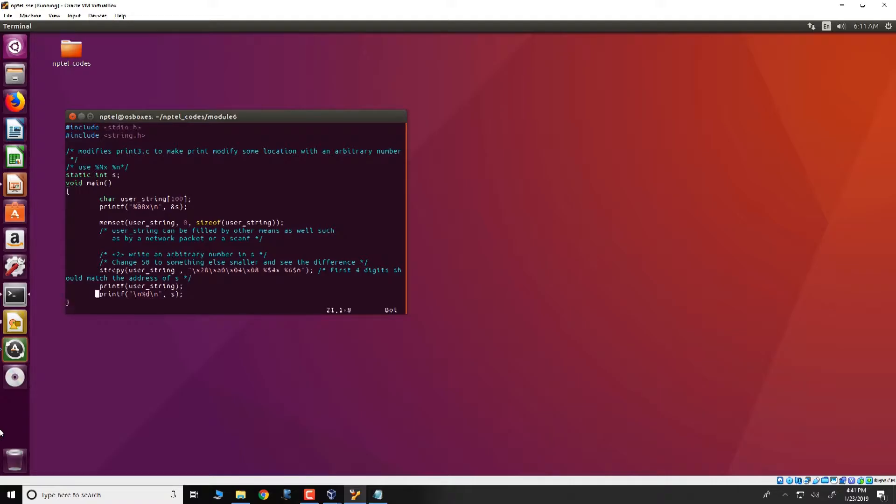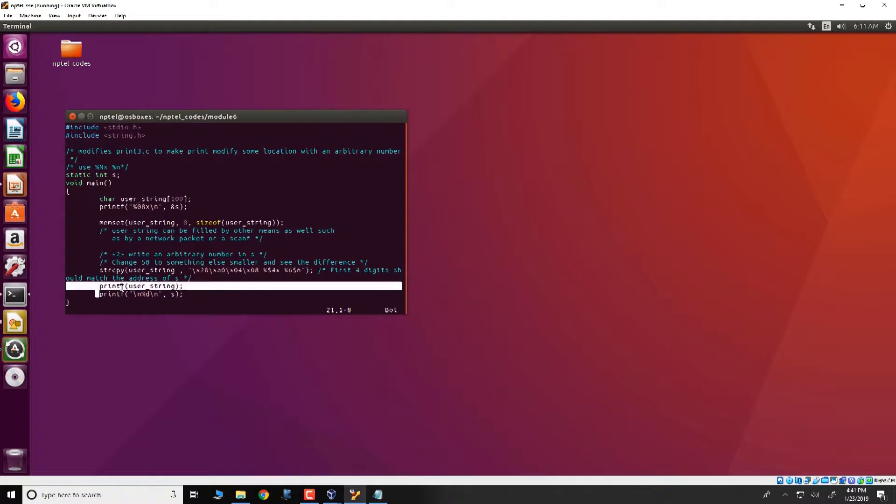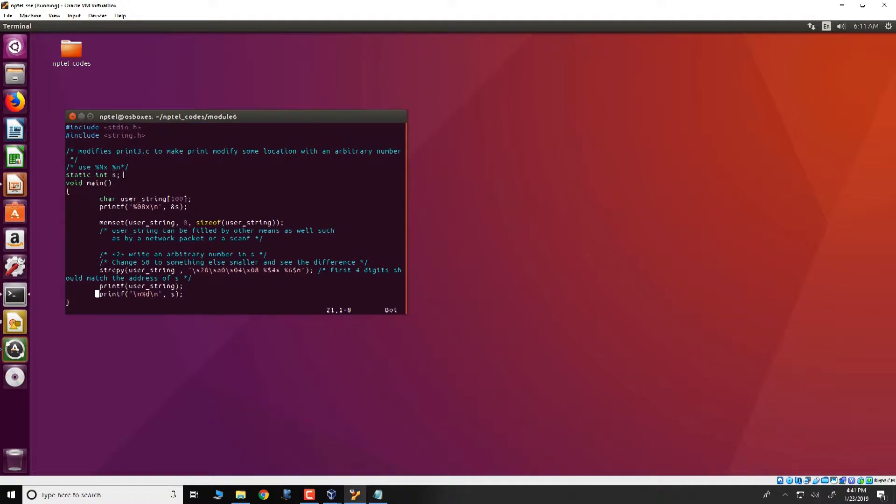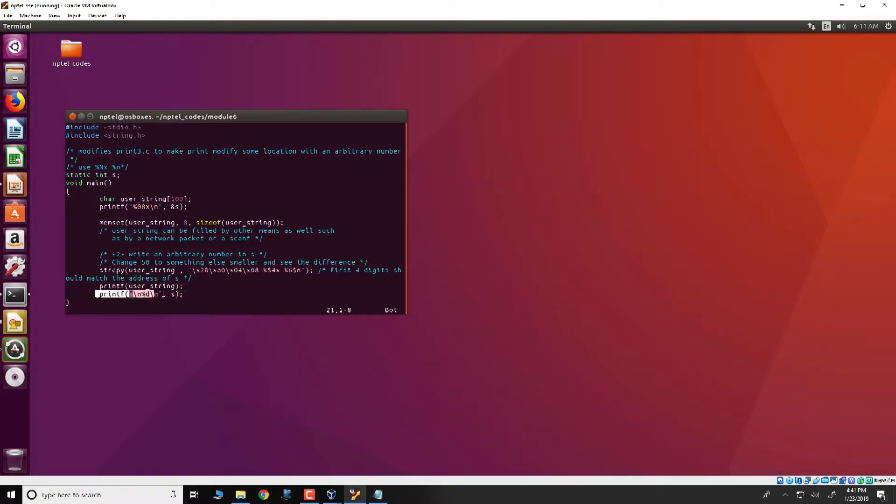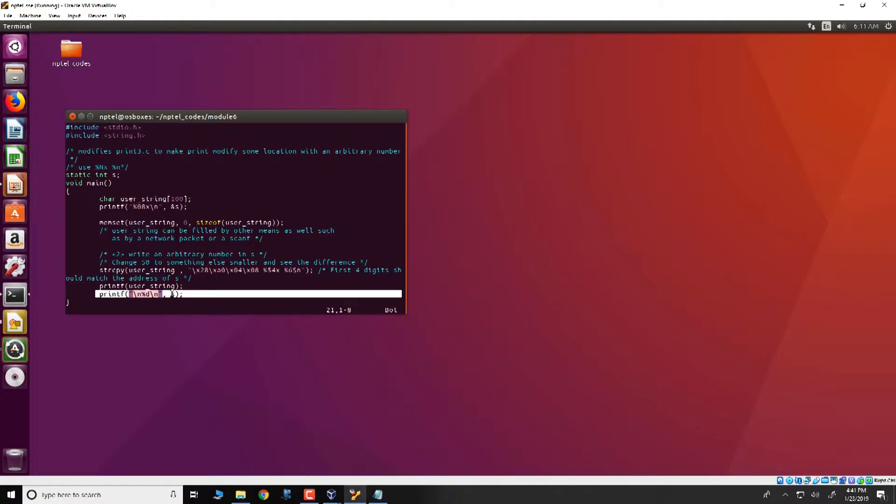Essentially there is a global variable s and what we intend to do is to use the vulnerability in the printf which is present here and be able to modify s. Note that s is a global variable, so therefore it by default would be initialized to 0. Without any vulnerabilities or without exploiting the vulnerability, this program when this printf executes would print s to be equal to 0 here.